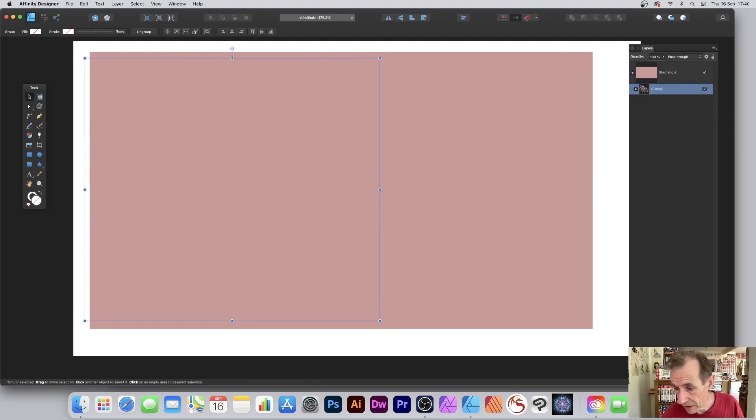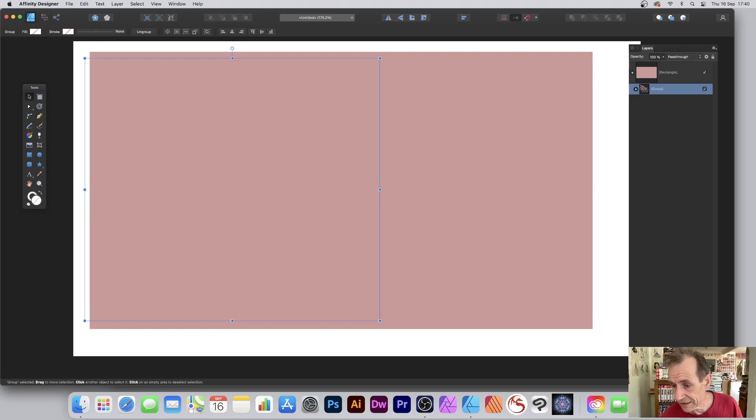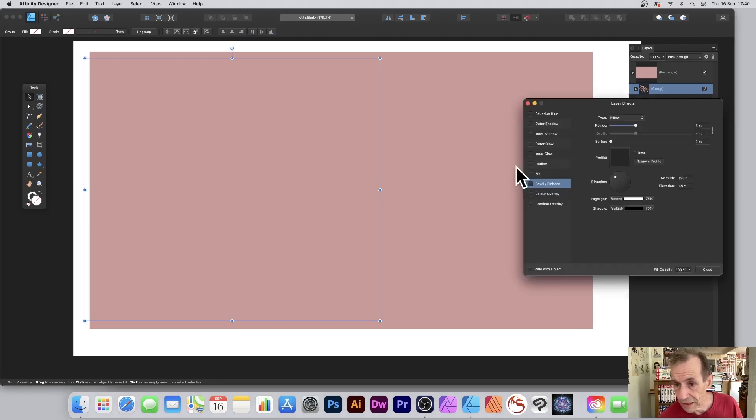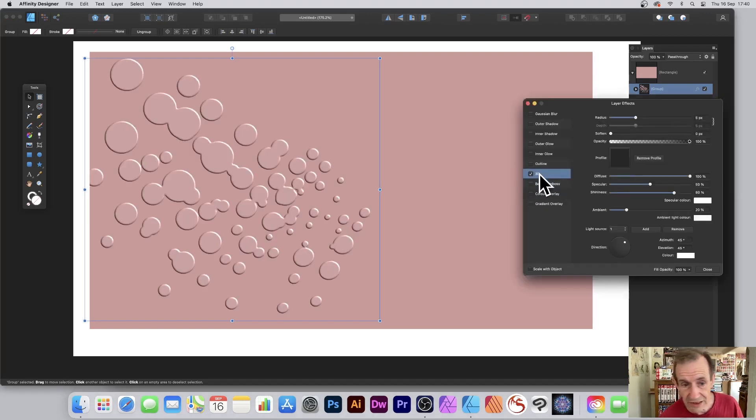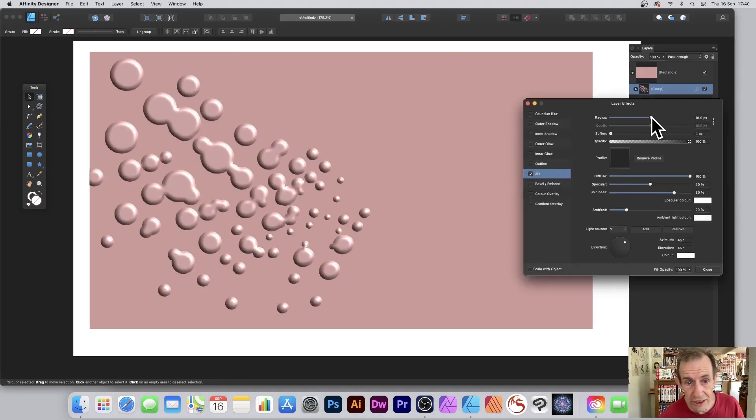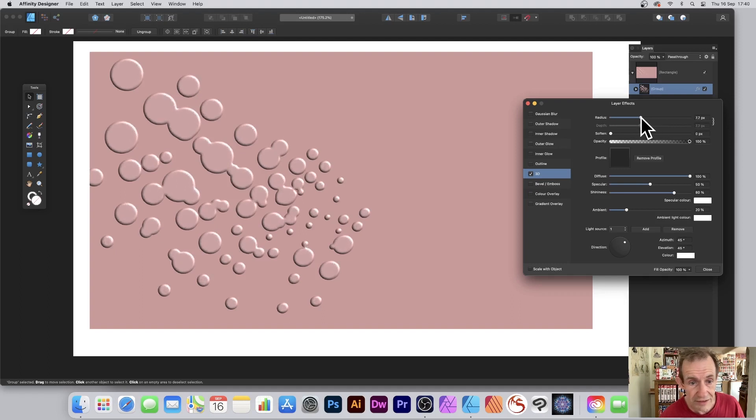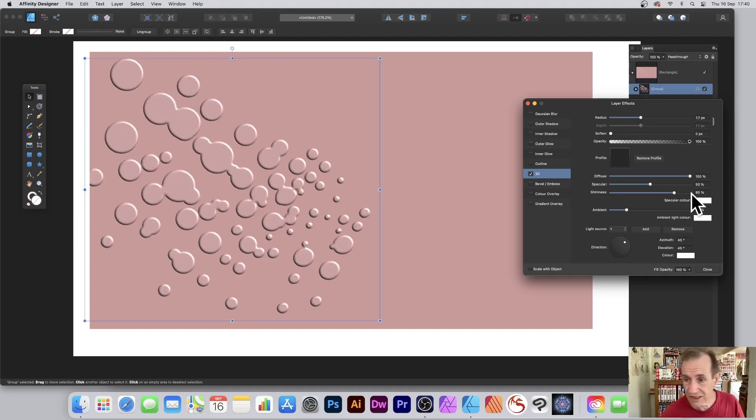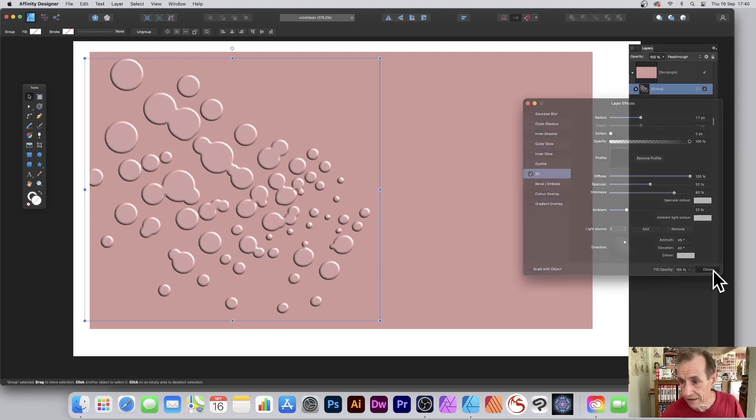What I can do is go over here to that little FX just down the bottom of the layers panel, and I can go for 3D. Just set 3D on, and you can then change the radius and you can see what happens - you've got this design there.